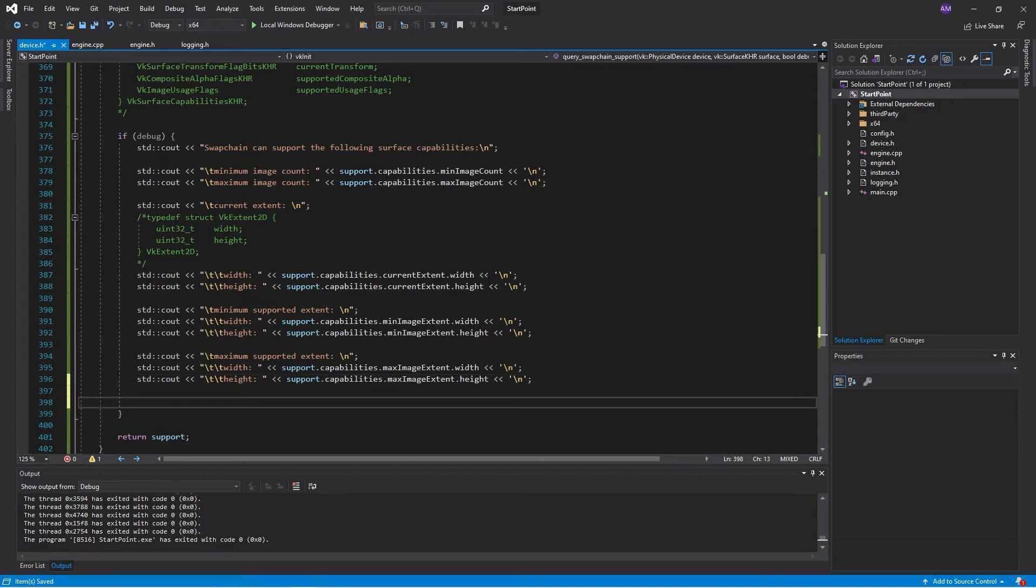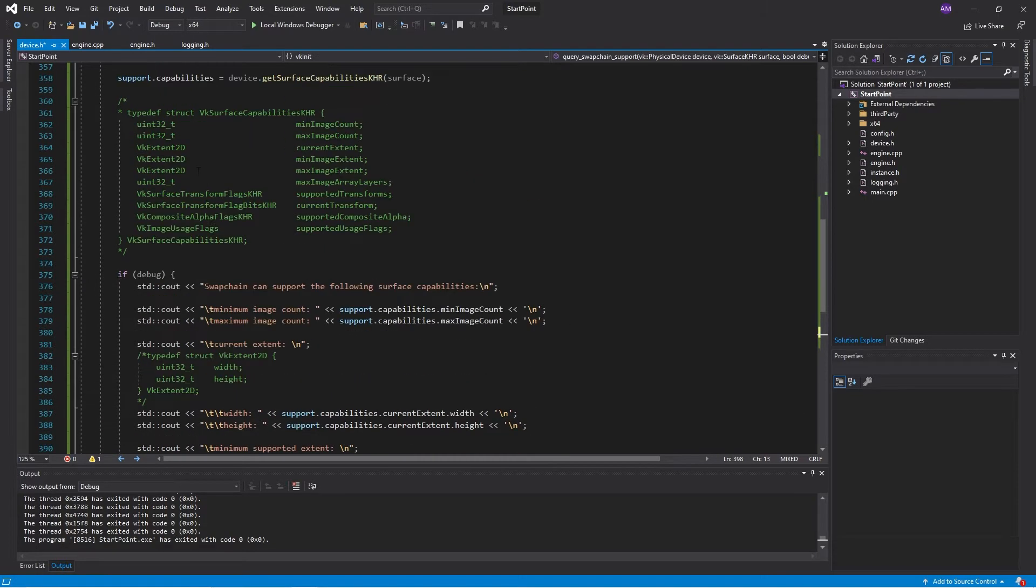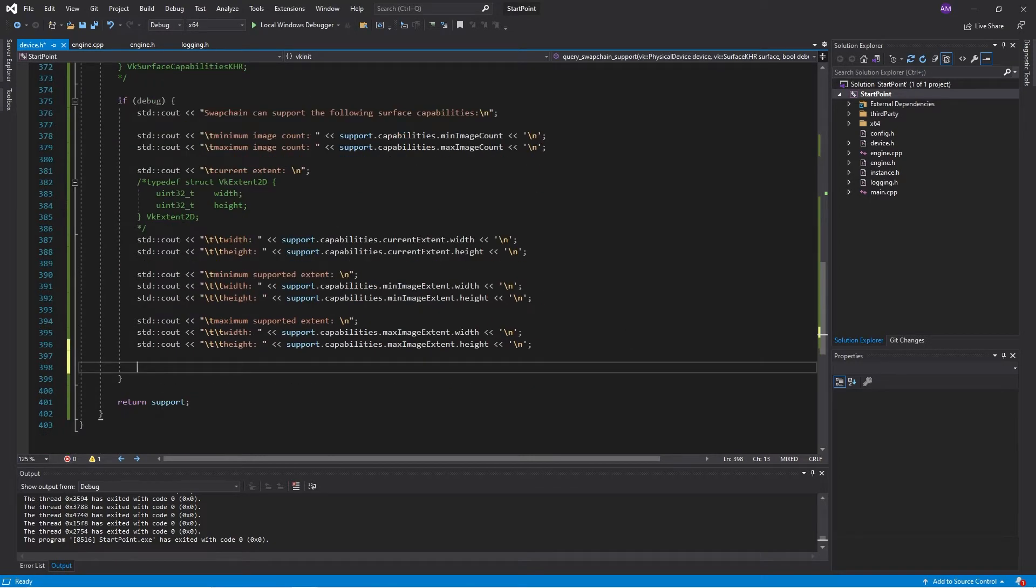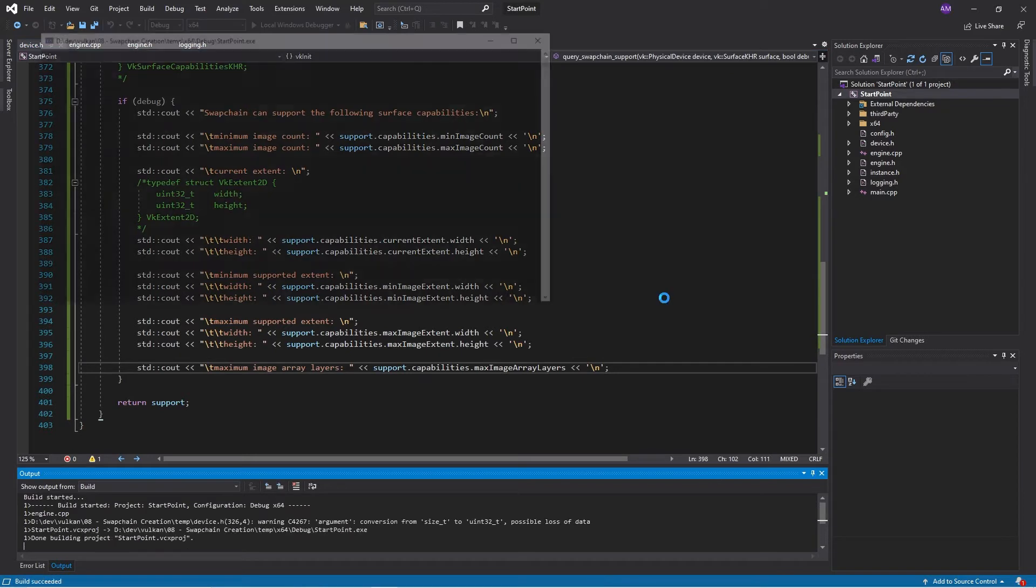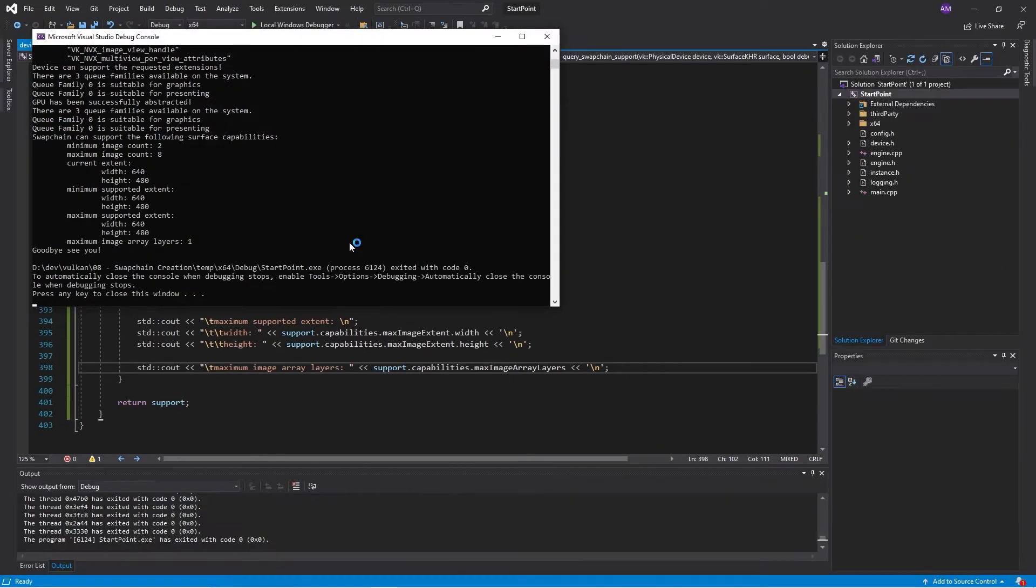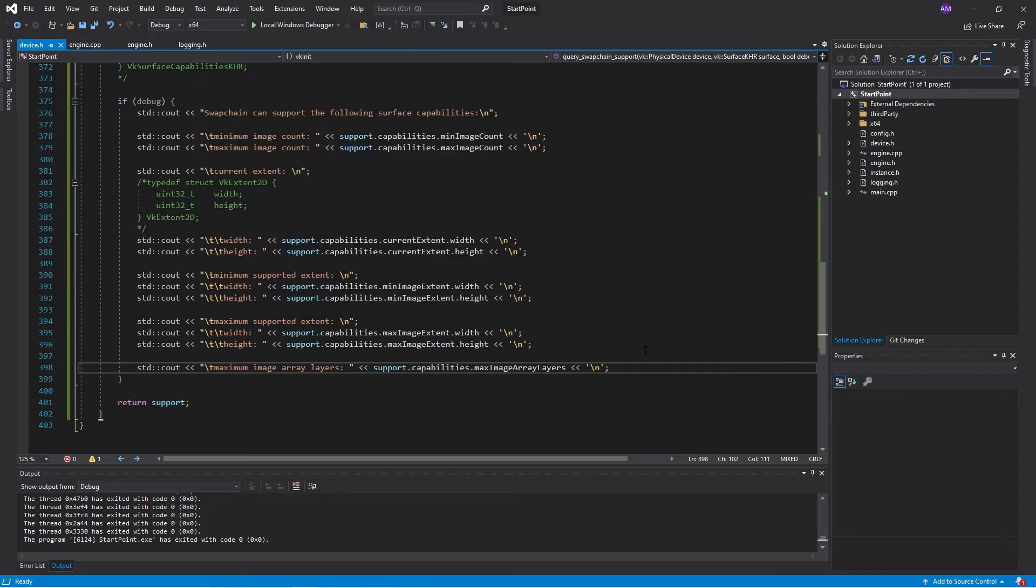So then we have the array layers. Max image array layers. So we can print that out. Supports one array layer. That makes sense. The window is just a single image, a single surface after all.